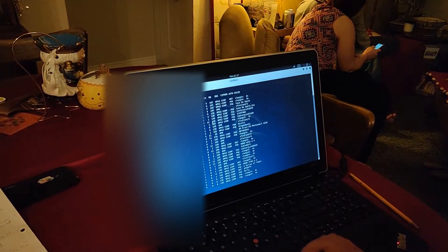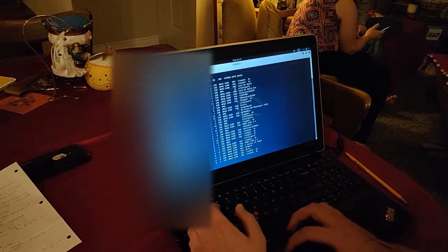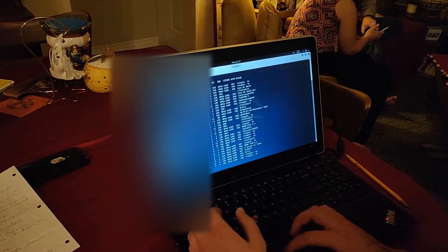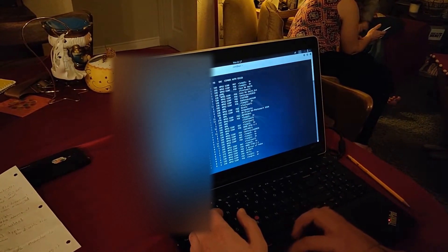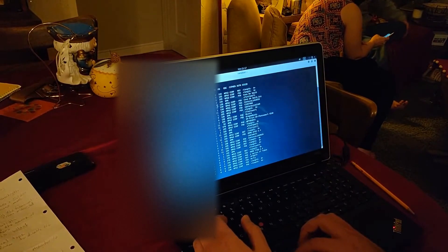After that, you're going to note the channel. Right here, this access point is running on channel 6.